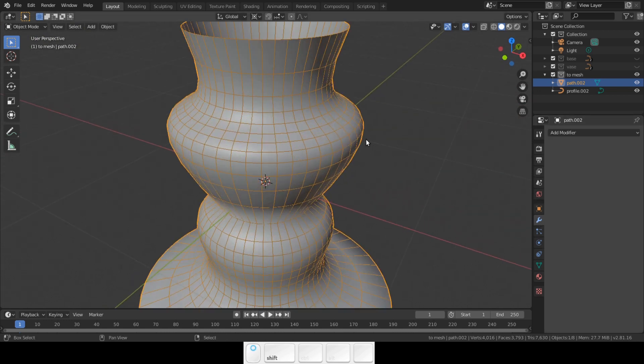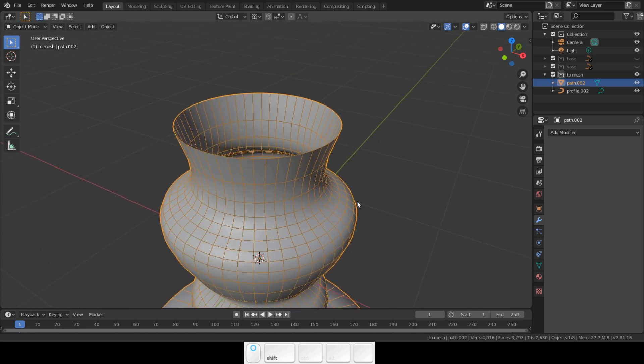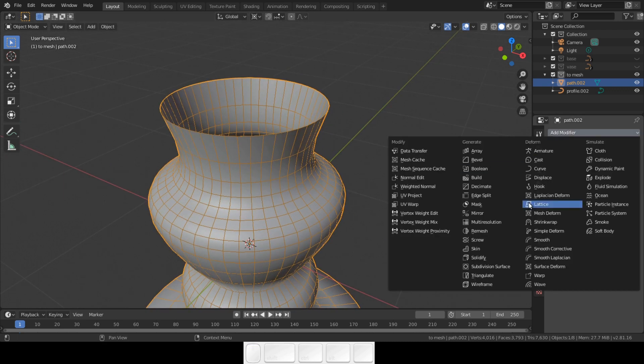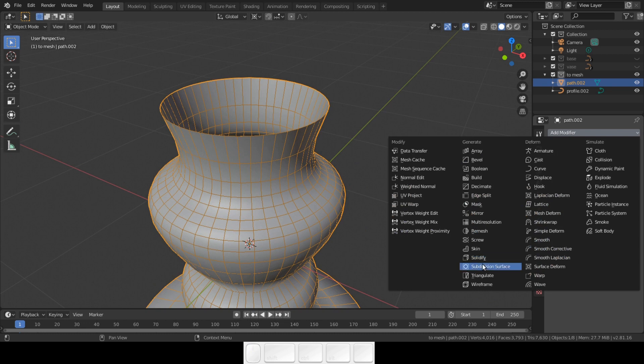Now you can add modifiers. Add a subdivision modifier. Add a solidify modifier and at last add a bevel modifier.